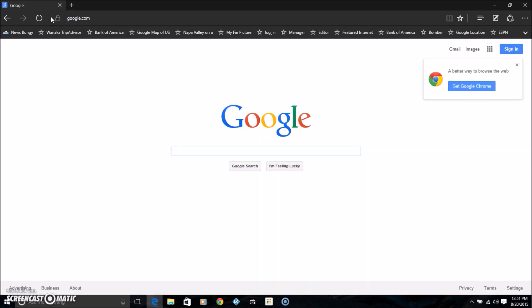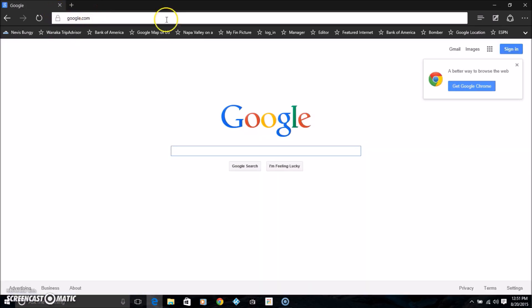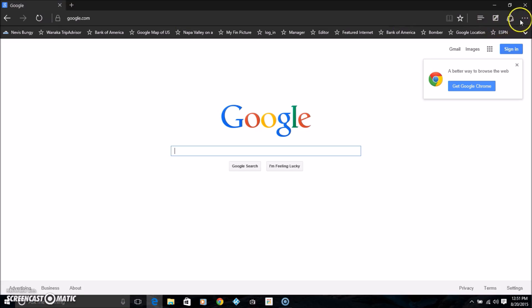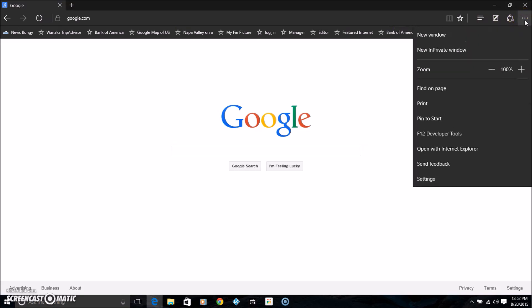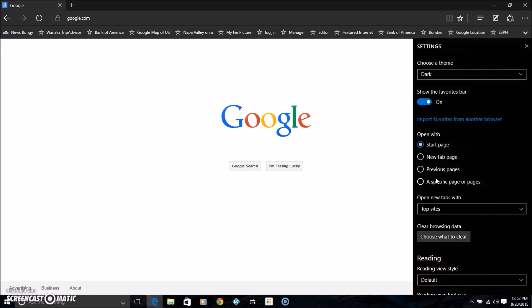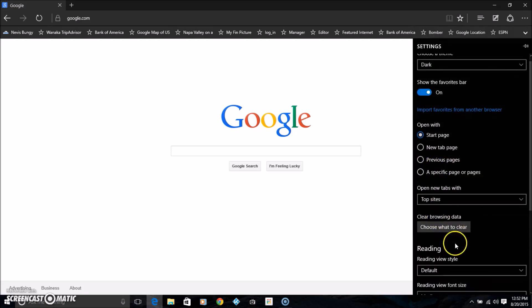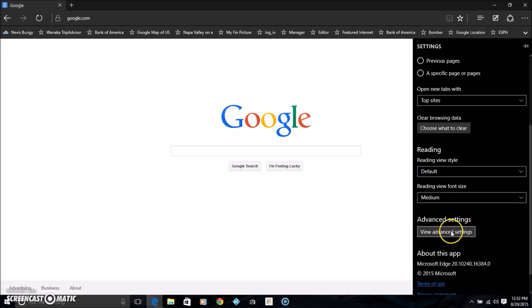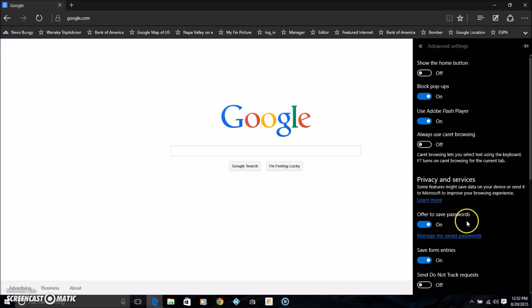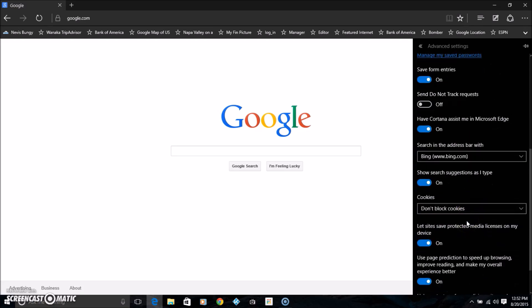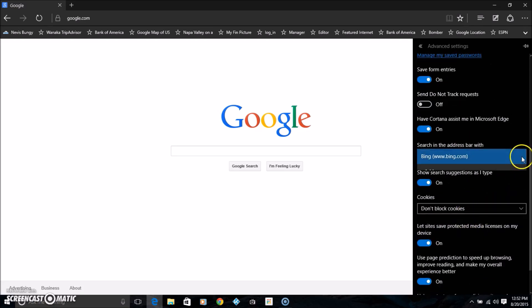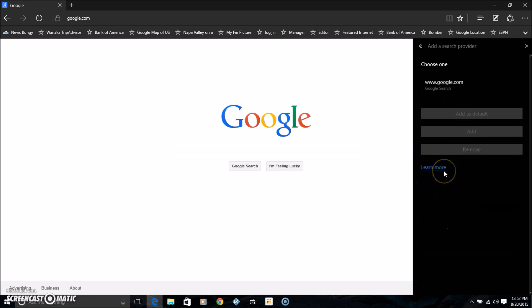It only needs to be in there once. Now let's go back again. Hit the drop-down, go to settings, scroll down to view advanced settings, search in the address bar with add new, and now you see Google is a choice.